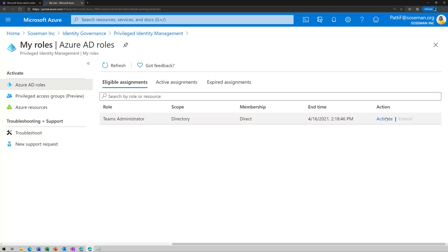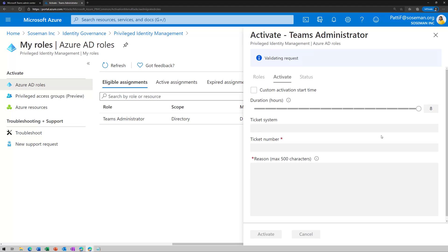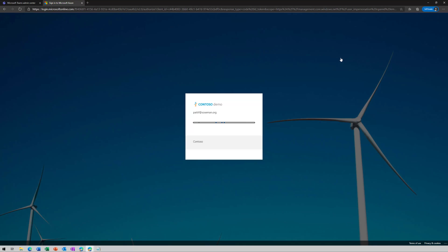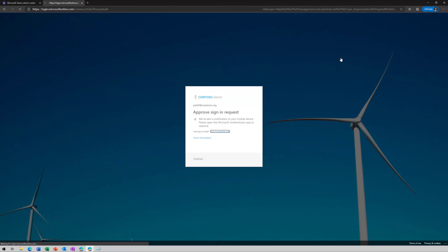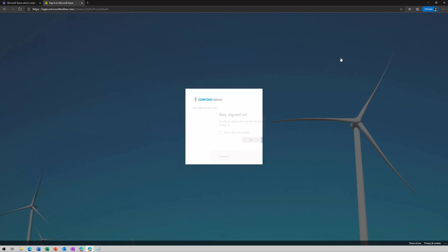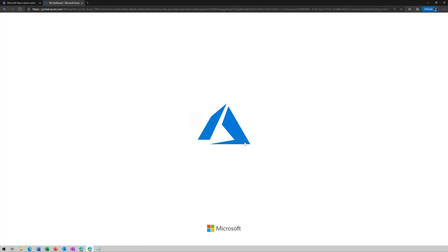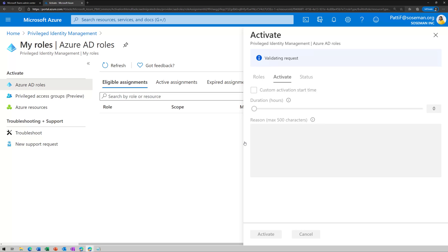Now, when she clicks on activate, it's going to challenge her with multi-factor authentication. So we can validate she is who she says she is. And once she responds to that challenge, challenge accepted. Once she responds to it, it's then going to allow her to fill out a justification form.